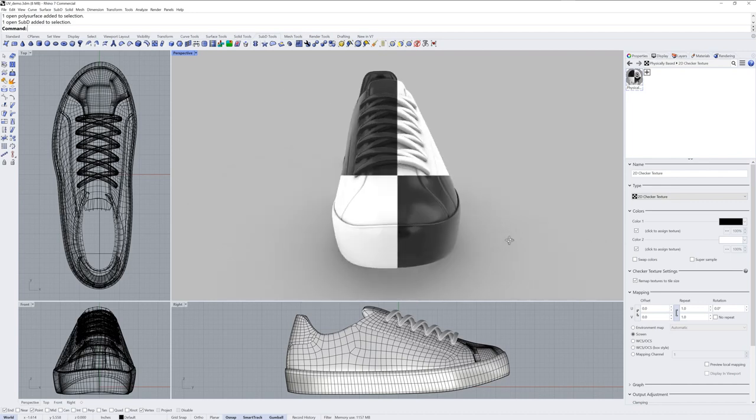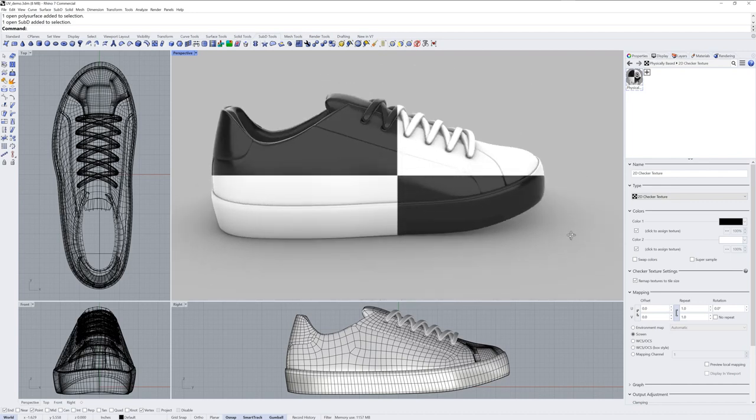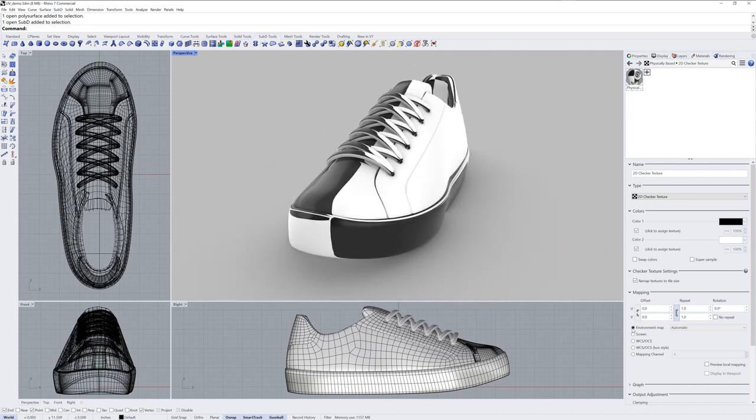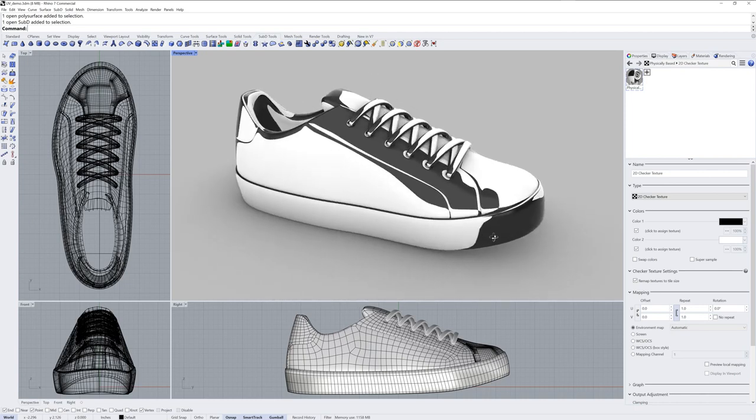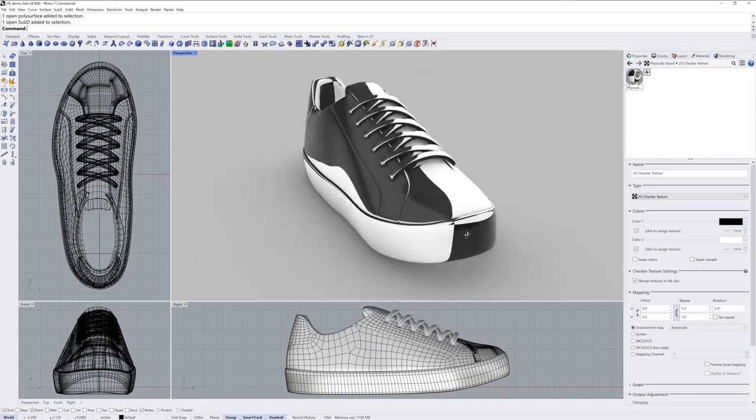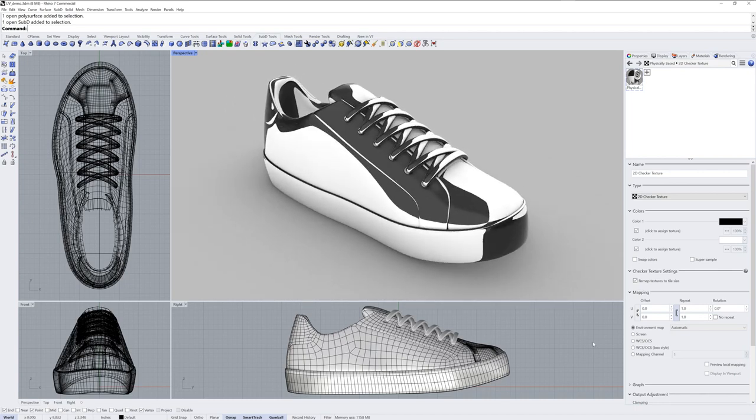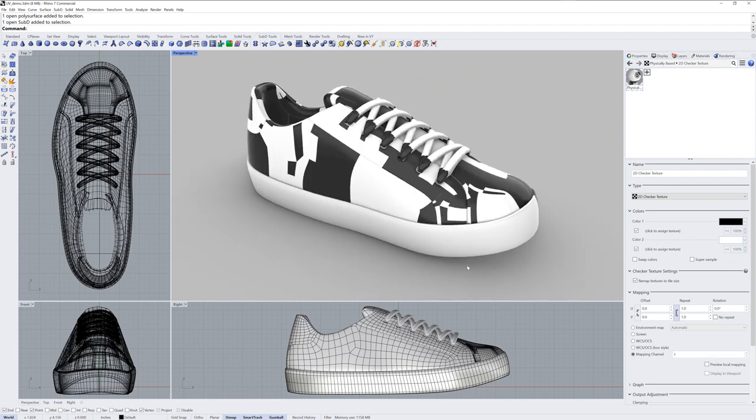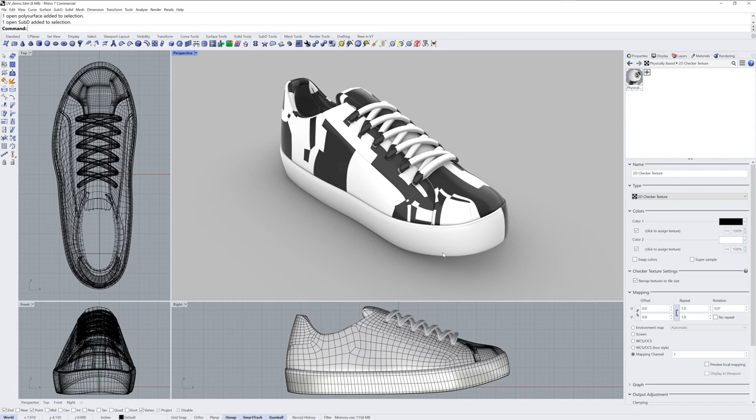Screen mapping will map the texture based on the normal of your camera and the environment map option will take the texture and wrap it into an environment sphere. Mapping channel 1 is the most flexible but it requires you to adjust objects texture mapping settings individually.